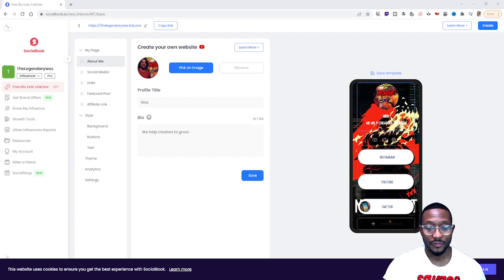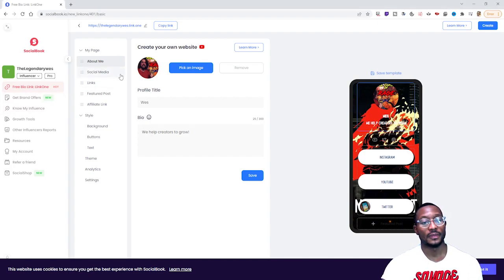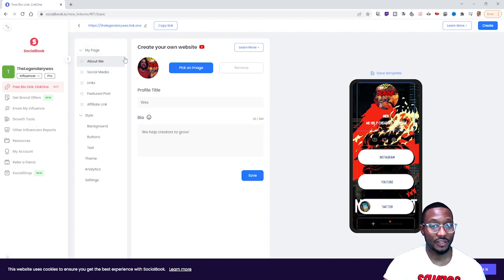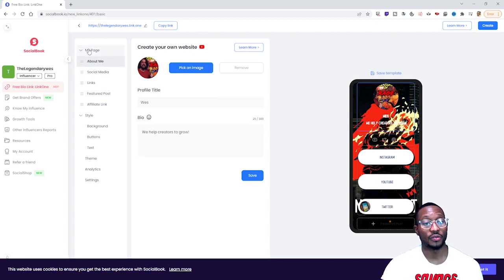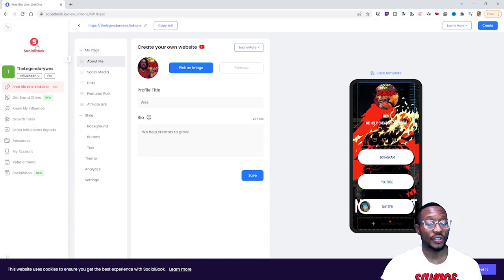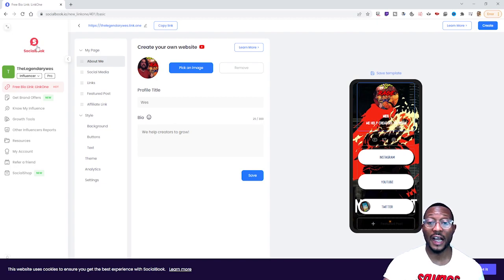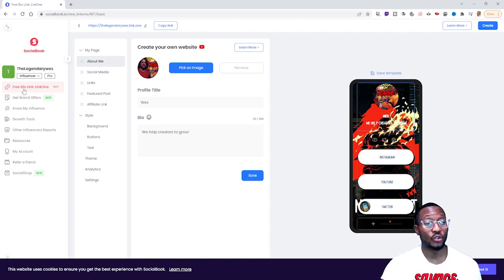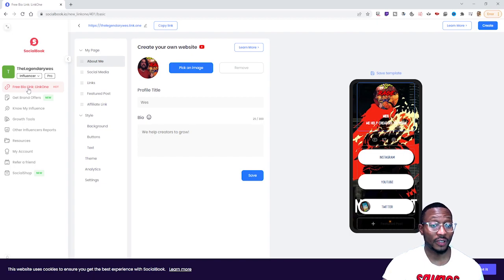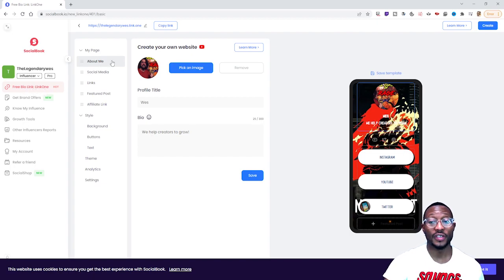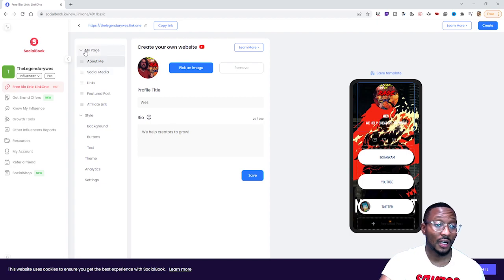So to find it, you go to your socialbook.io profile, then you go to Free Bio Link — Link One — and you click that. It'll bring you to this page.